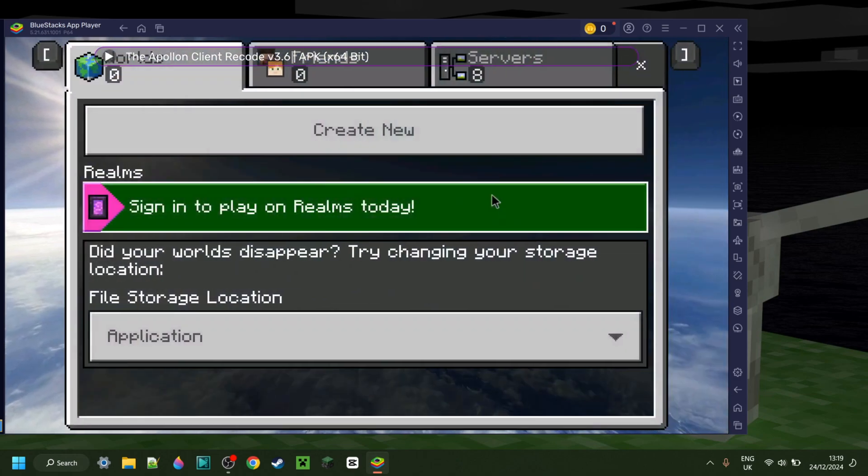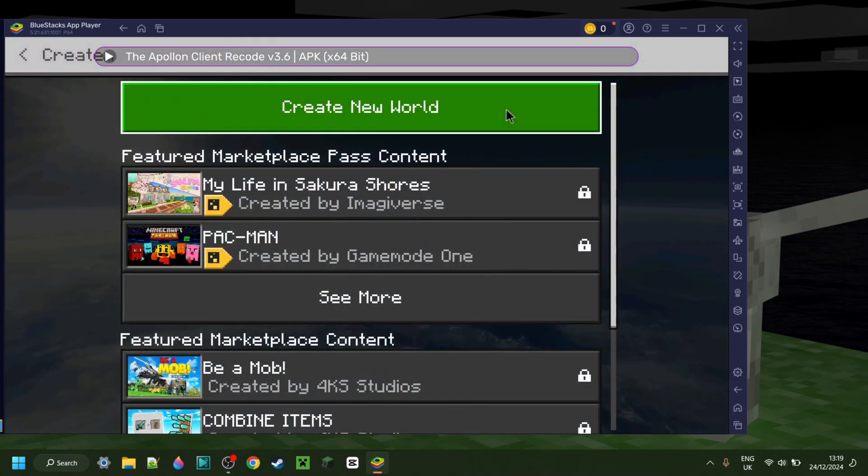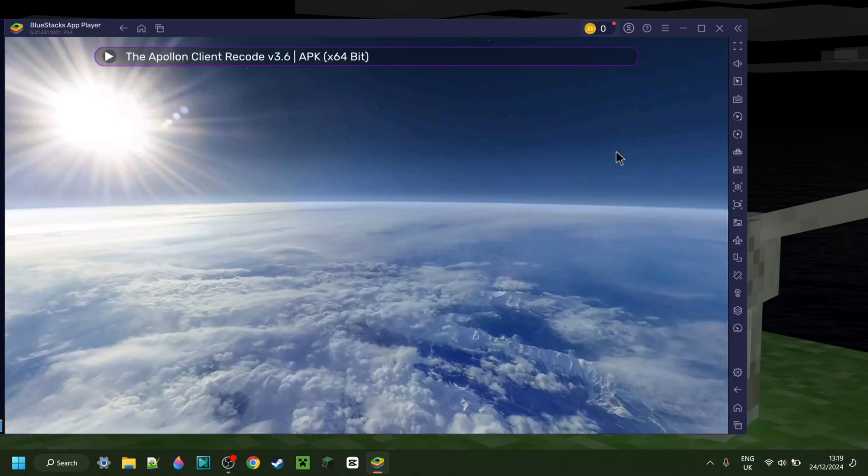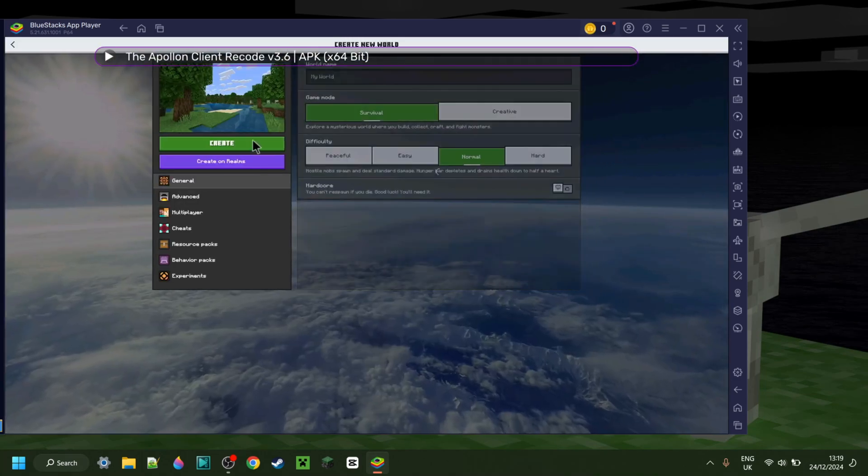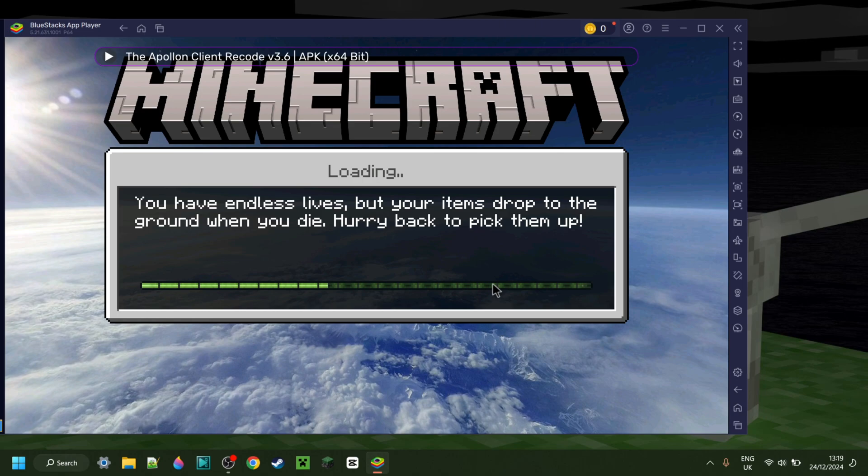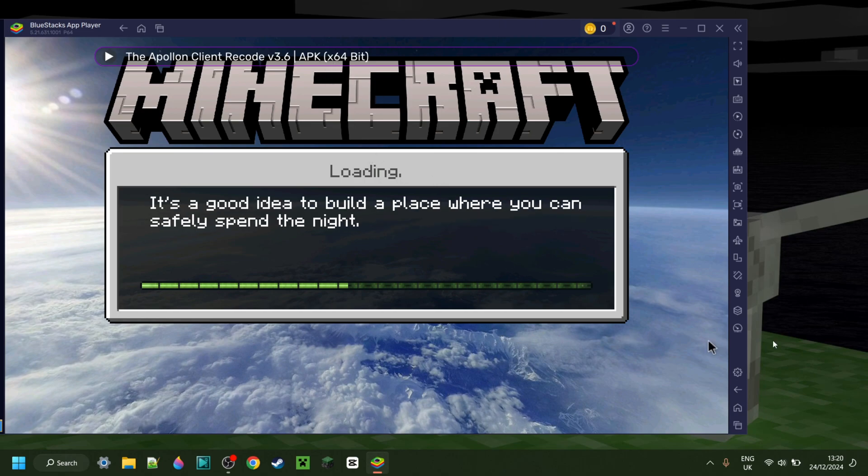Anyways, I can now simply play if I want to, create a world, whatever, and bam, just like that, I'm using Apollon client, which is a mobile MCPE client on, as you can see, my laptop.